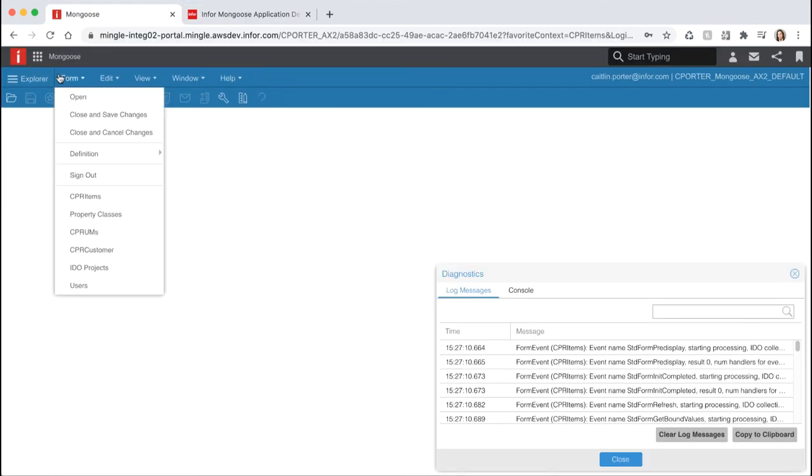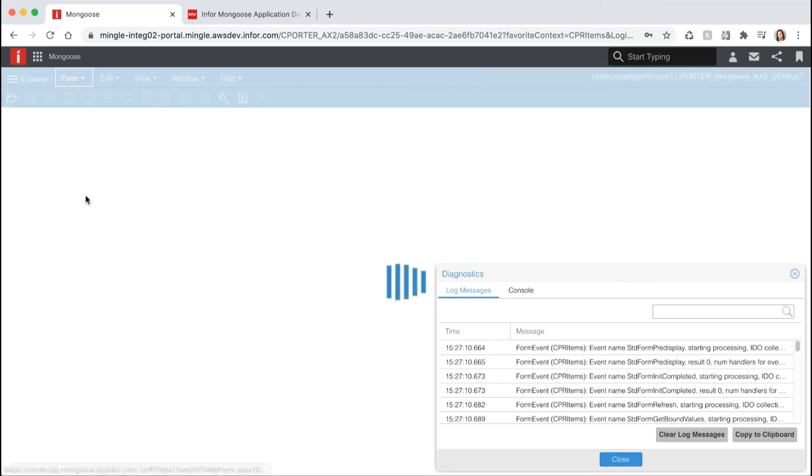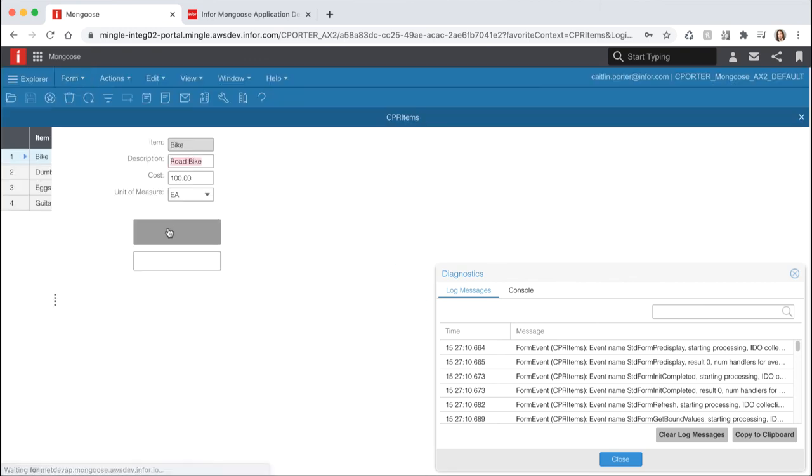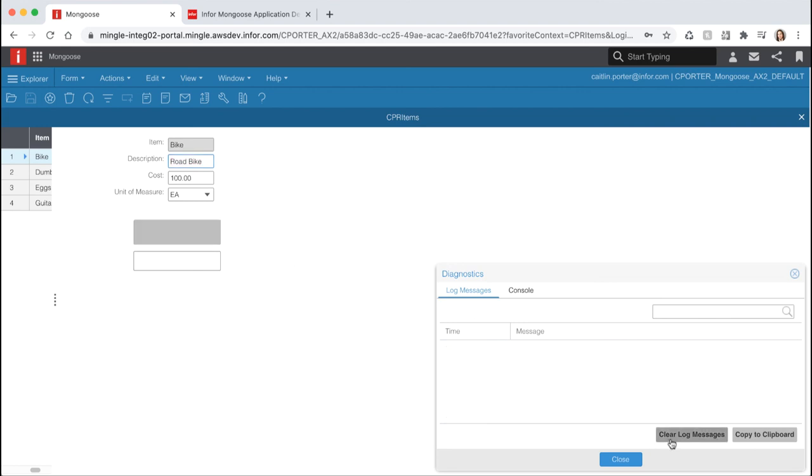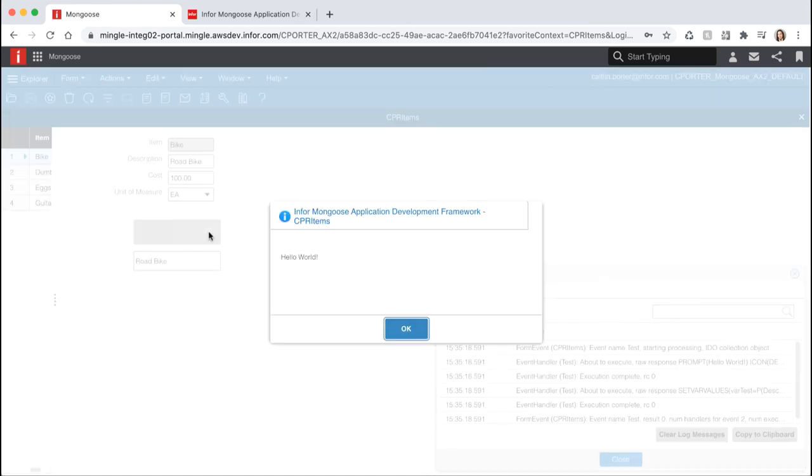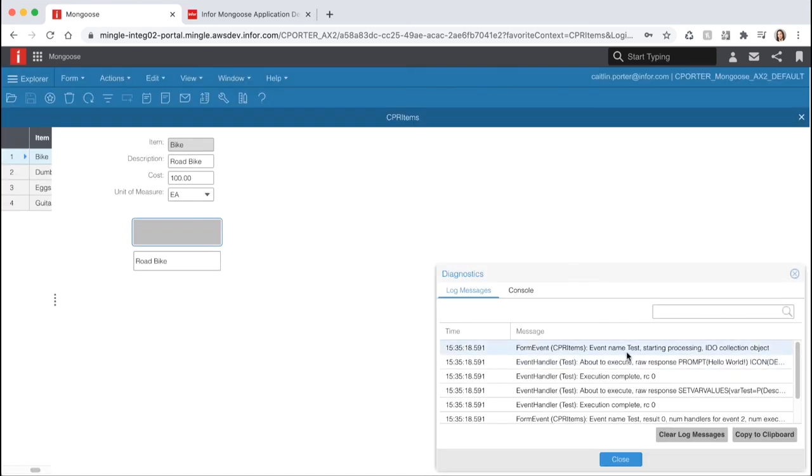You will notice now that when we open our form our event's not being triggered. That's because we moved it from our standard form refresh event to a custom event. First clear the log messages then select the button. You can see the two events that were triggered when we hit our button. You can see the test event at the top followed by our event handlers prompt and set var values below.